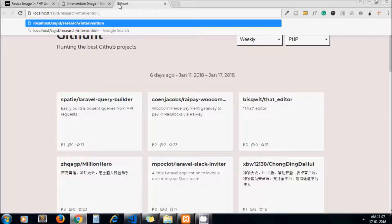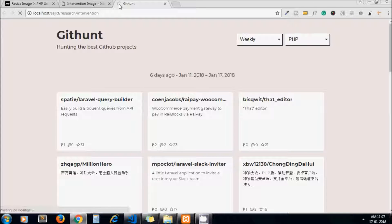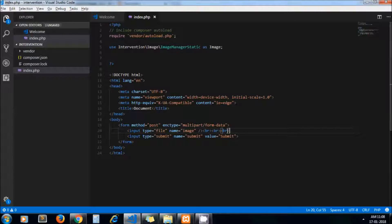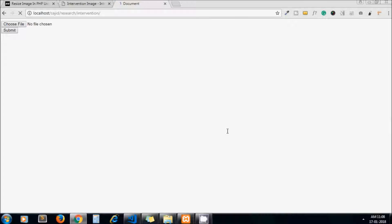It will display our form. We are using just a basic form here, so let me add some space between the submit button and our file input.